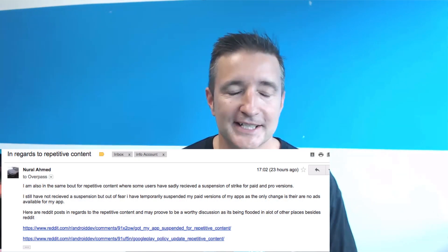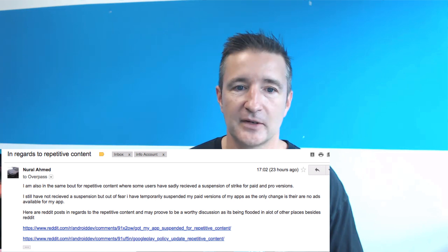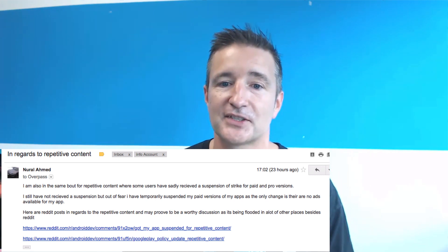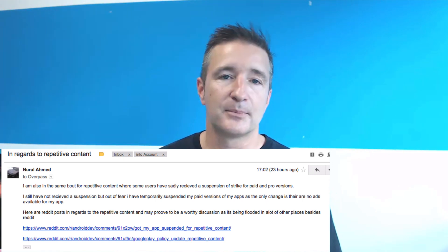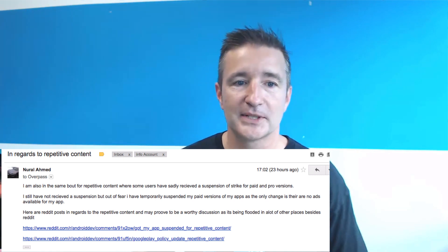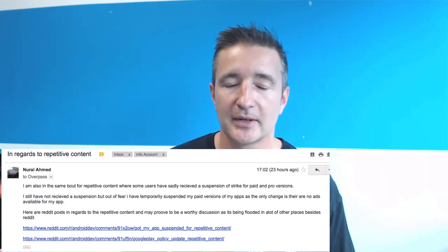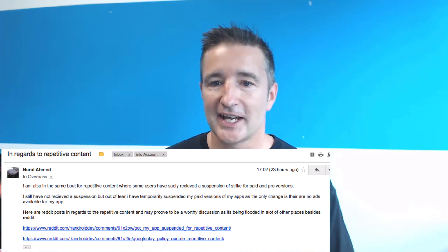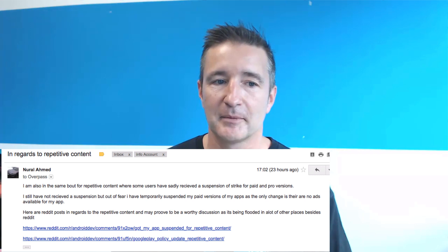We release the free version and the paid version. The paid version just makes it easier for people to purchase. I got an email the other day from Neural Ahmed which said he is also in the same boat about repetitive content, where some users sadly received suspension strikes for paid and pro versions.